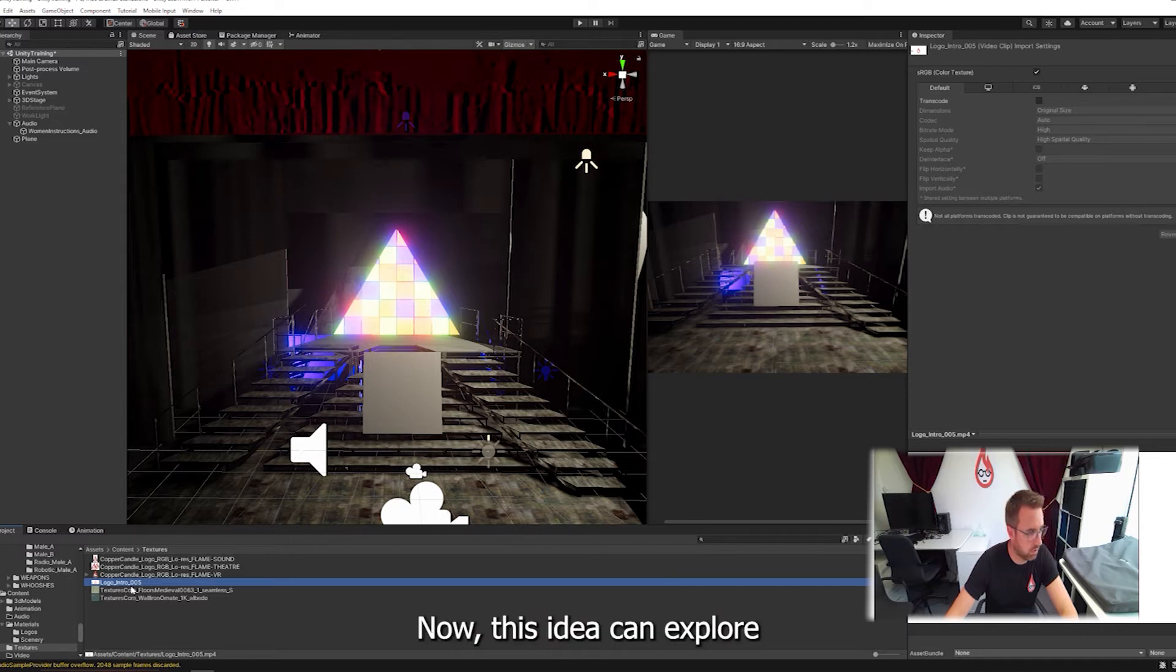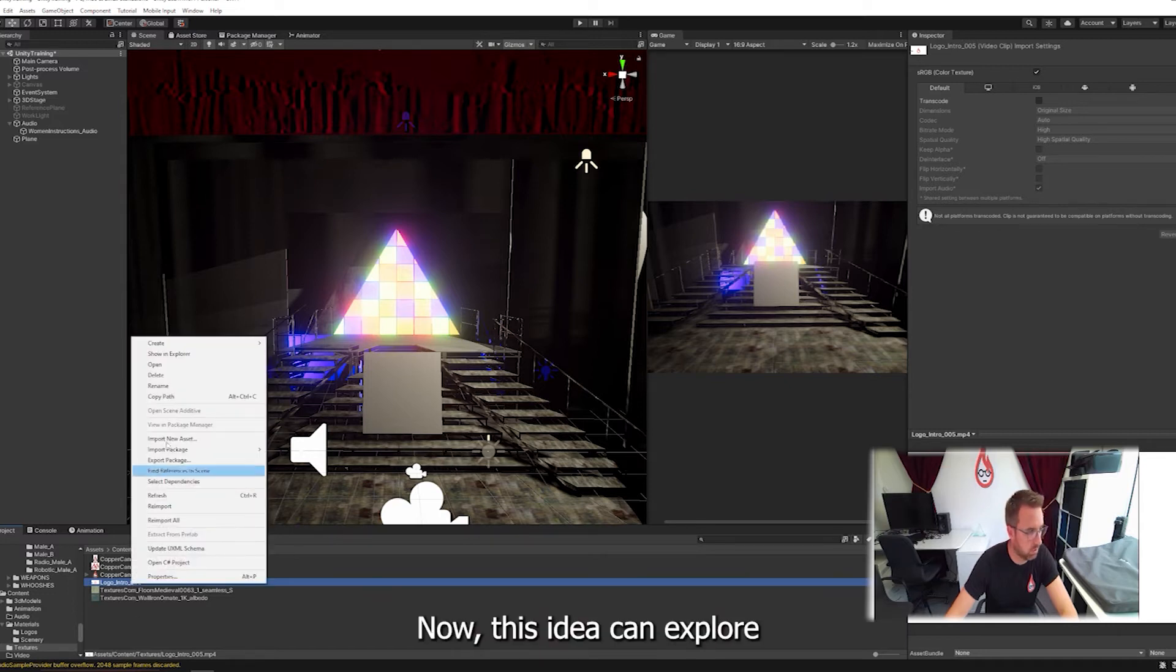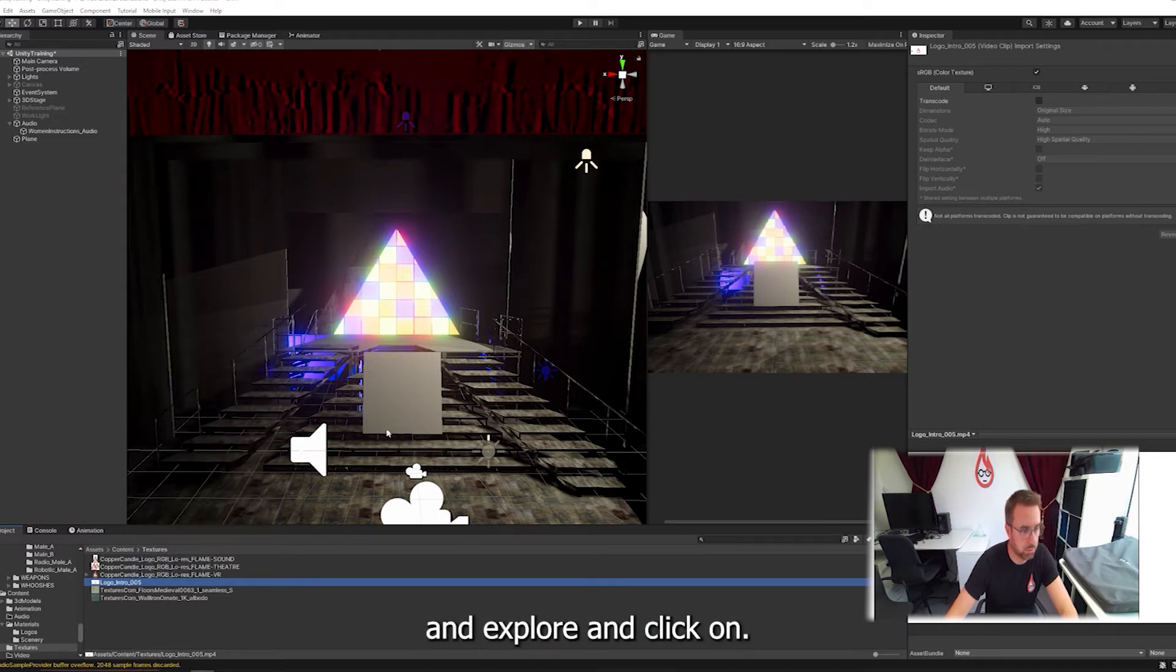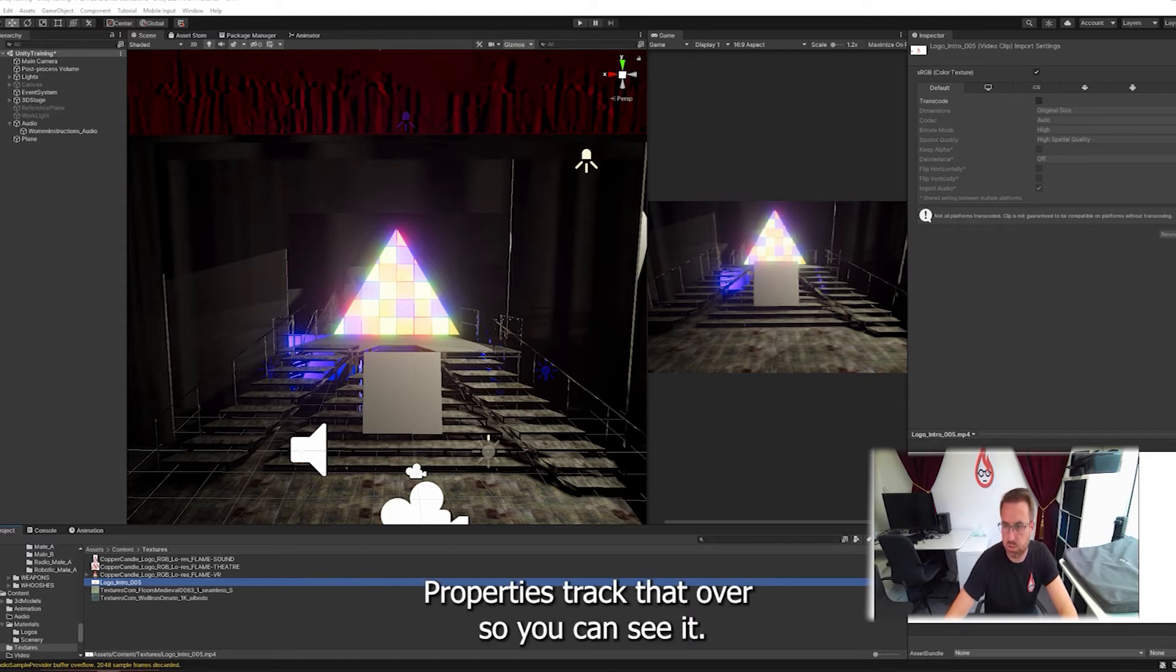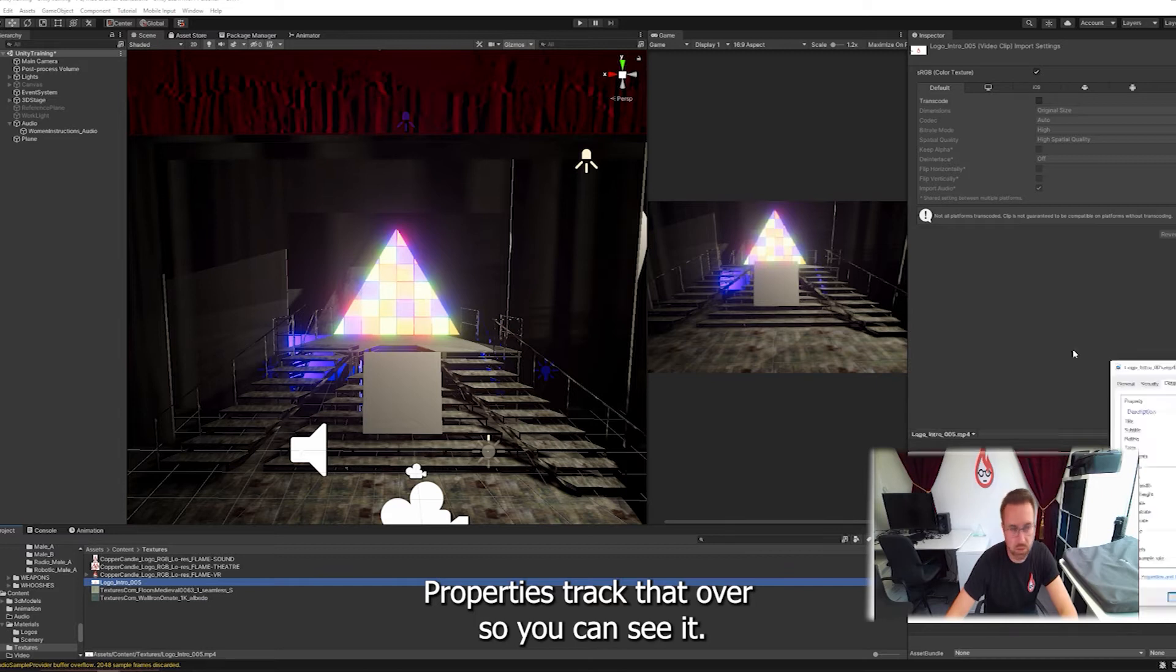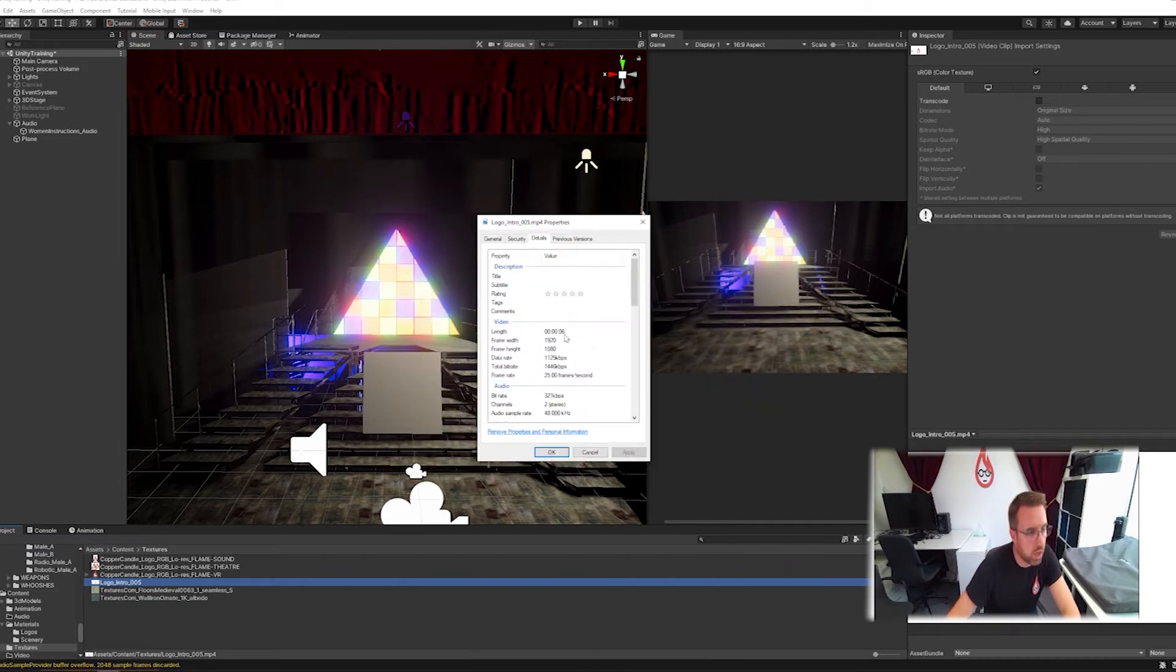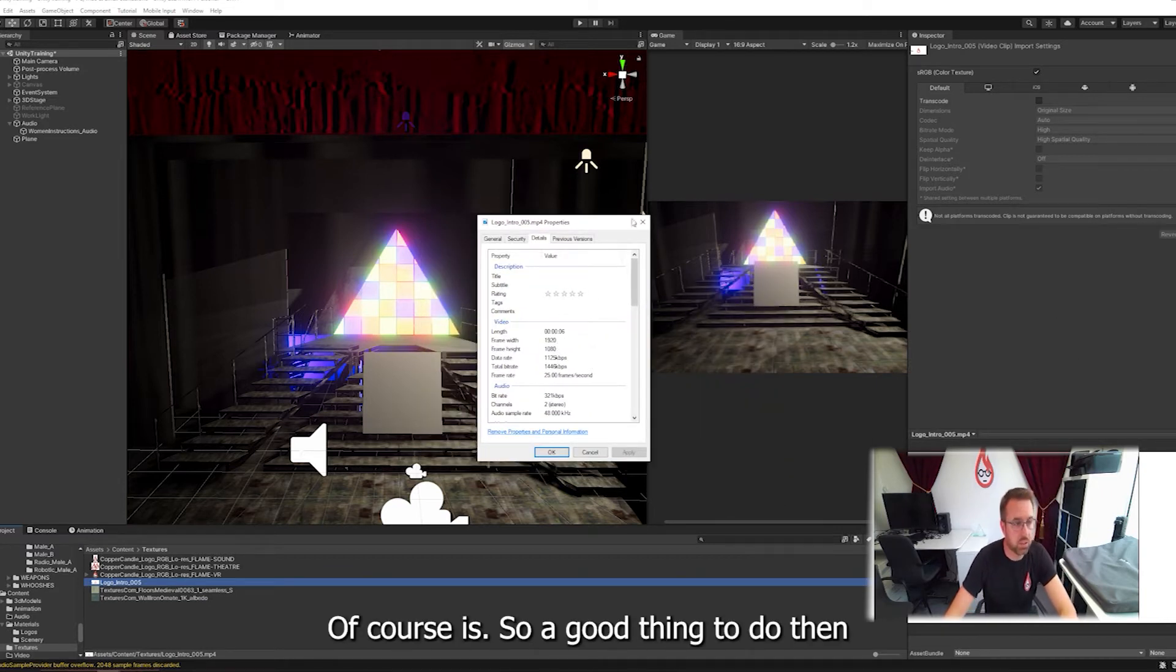No, let's have a look in the Explorer, show in Explorer, and click on my properties, and drag that over so you can see it. It's 1920x1080, of course it is.